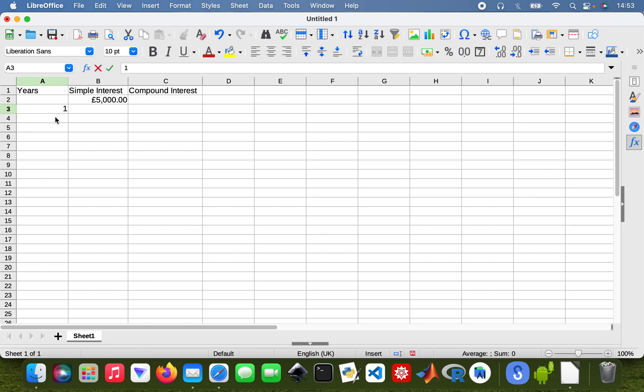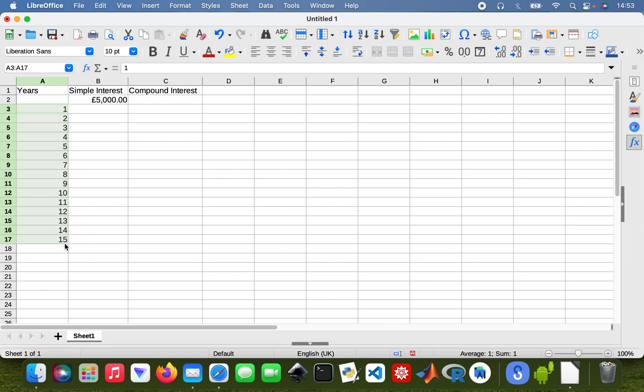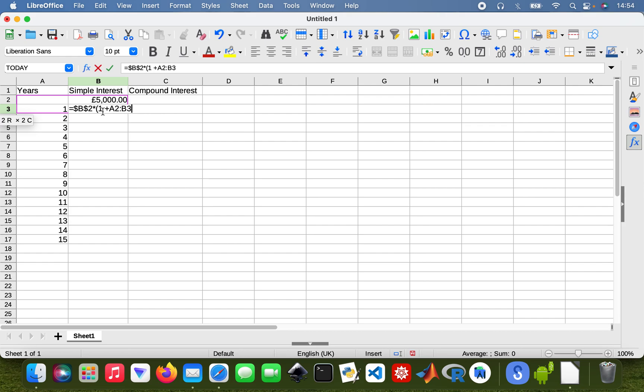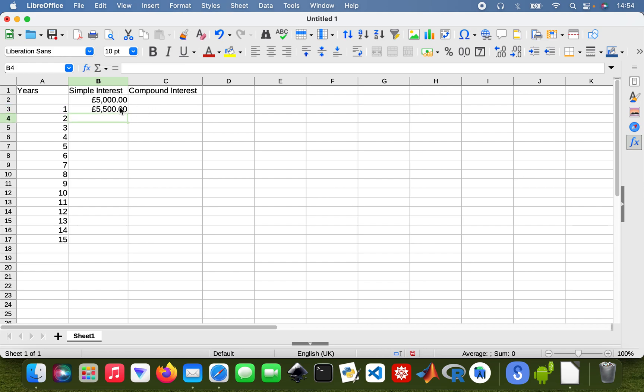I'm going to be doing it over 15 years. So I'm going to type in my formula. That's equals, then I'm going to be using my cell B2, so I'm going to have to lock that so it keeps referring to that cell - that's why I put the dollar signs there. And then plus my interest rate of 0.1, so in the first year that's my A3 times 0.1.